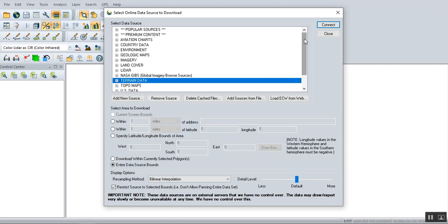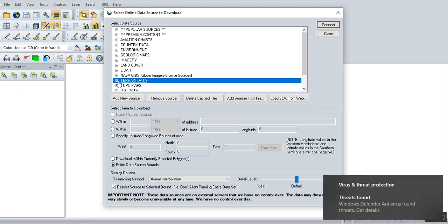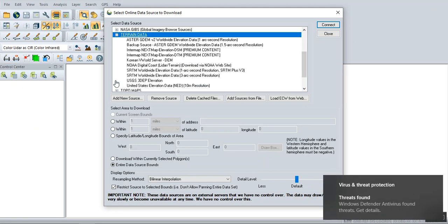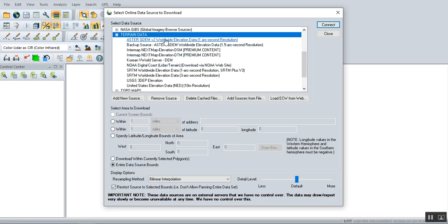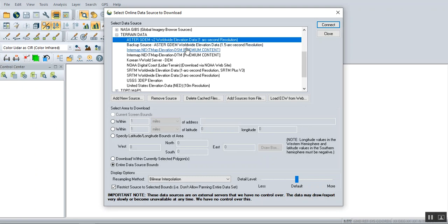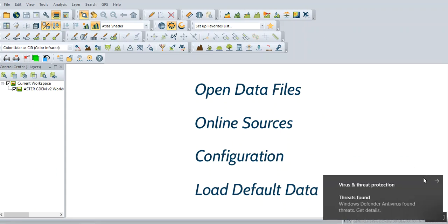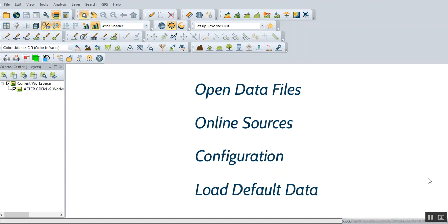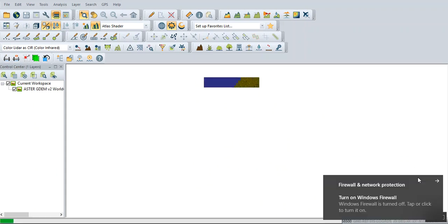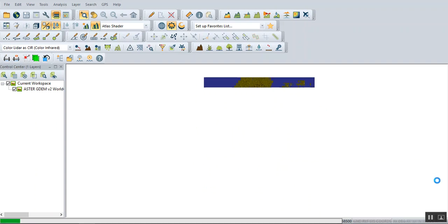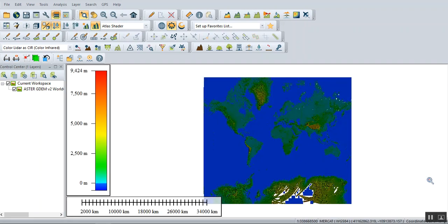Our interest now is terrain data, which is digital elevation modeling. The common source of this data is ASTER GDEM. Try to connect. Okay, once you click or choose this source, you will be directed to the map of the globe like this.